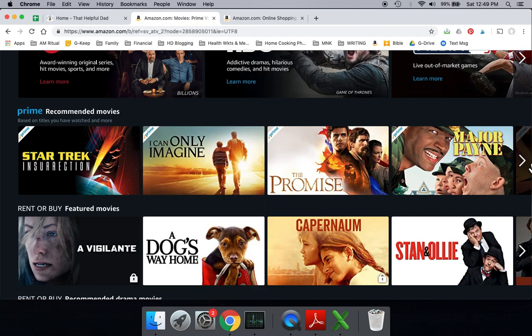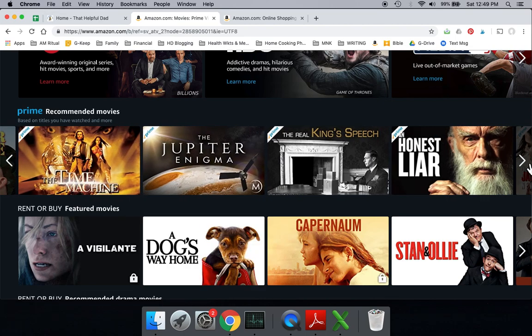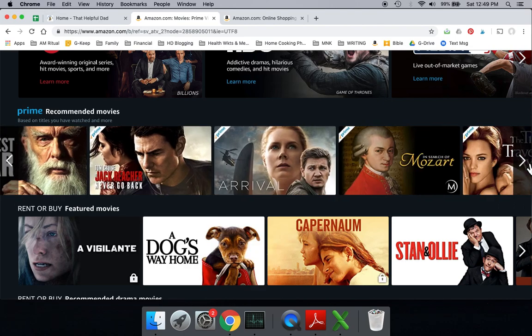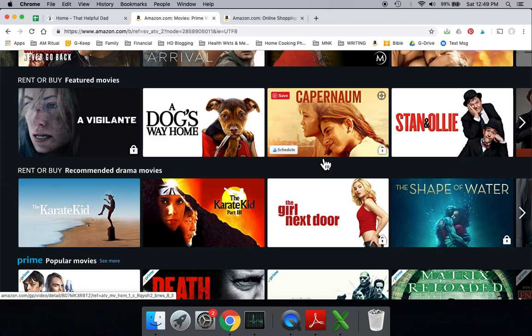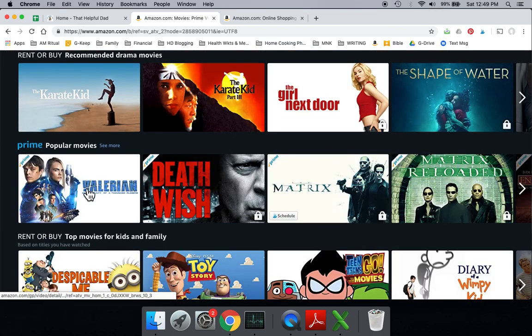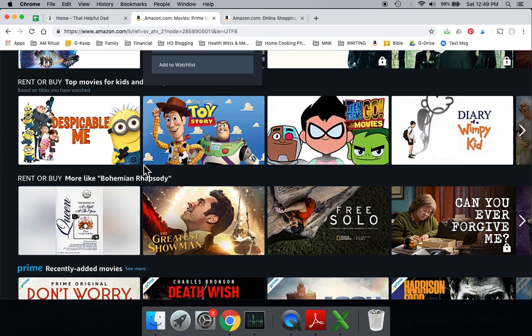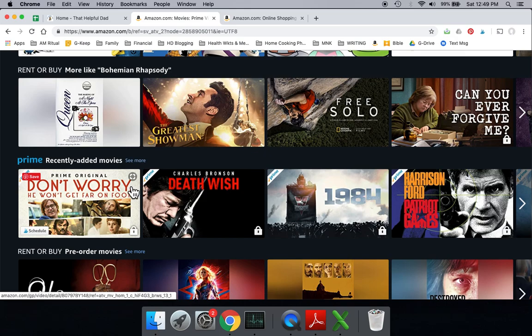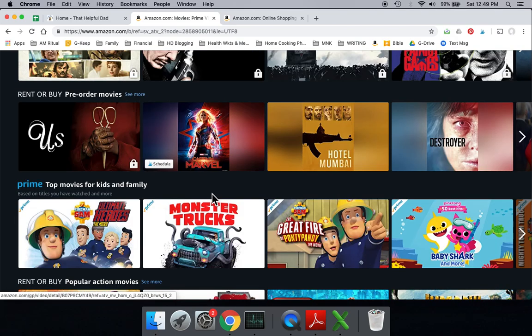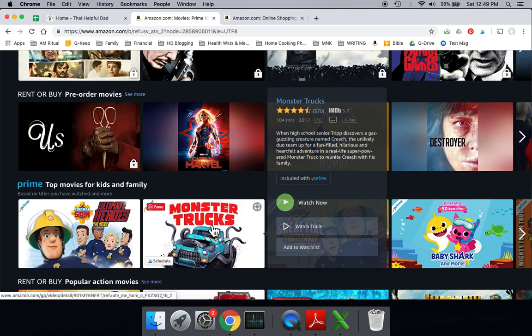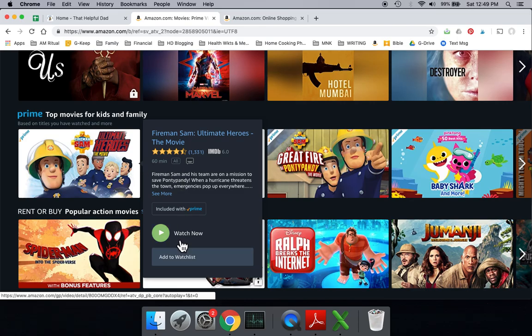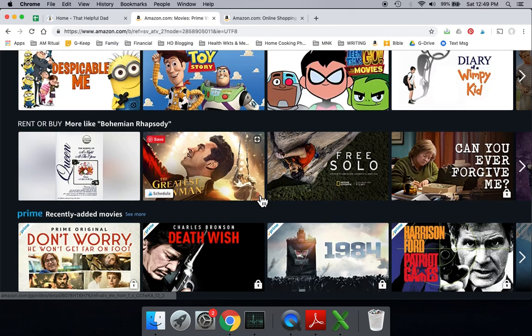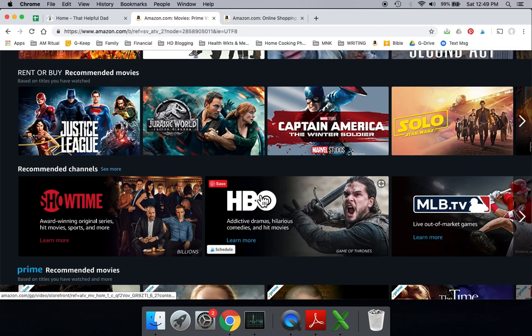And so there's tons and tons of movies, and you can go through this yourself and see. And they're sorted out either by different categories, popular movies, or recently added, or family, kids movies, things of that nature. And again, if you're on a computer, you hover over it, and you can see it right there. But there's no charge for any of this.